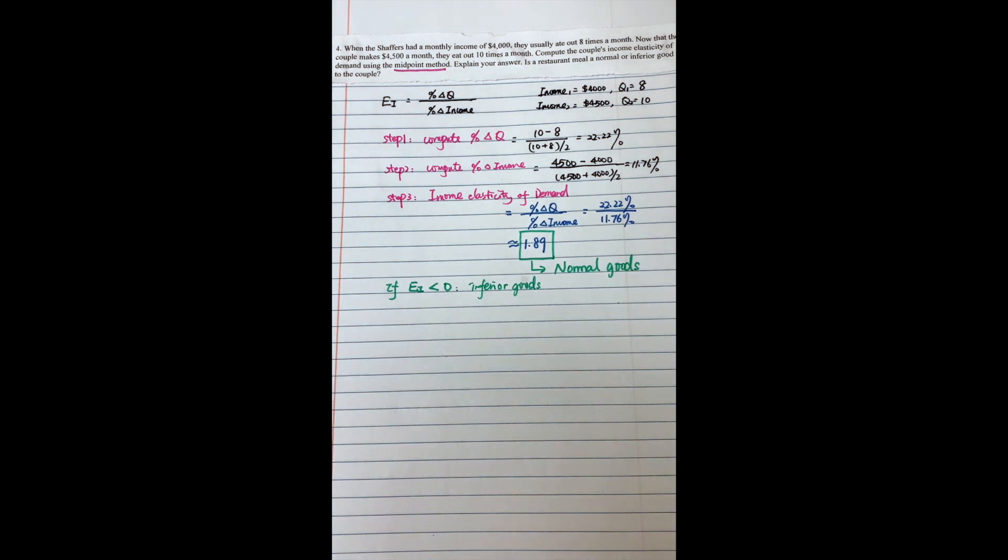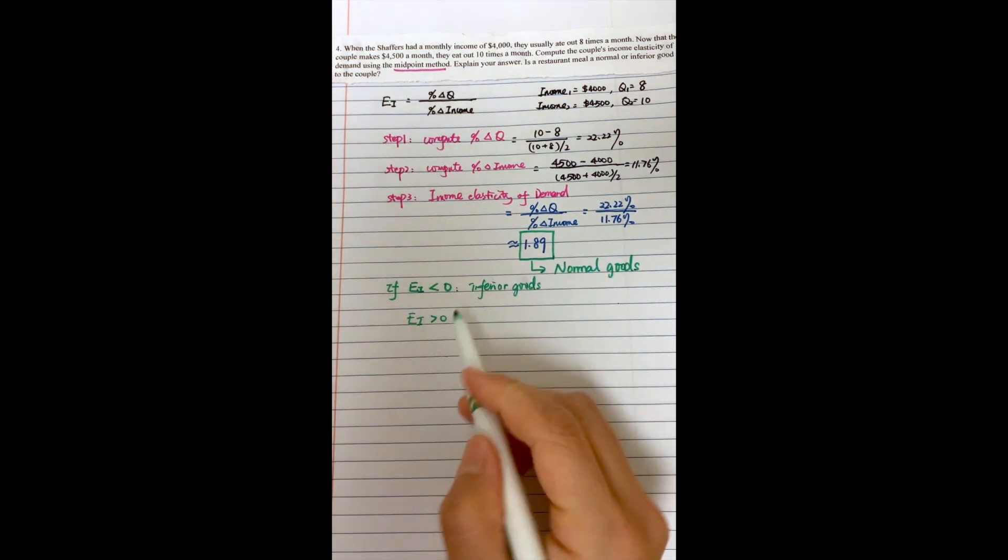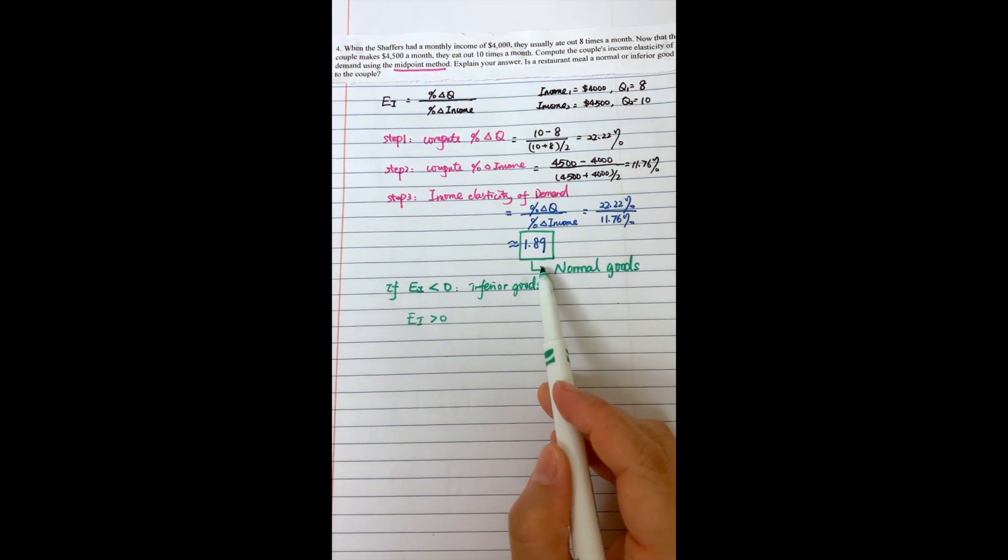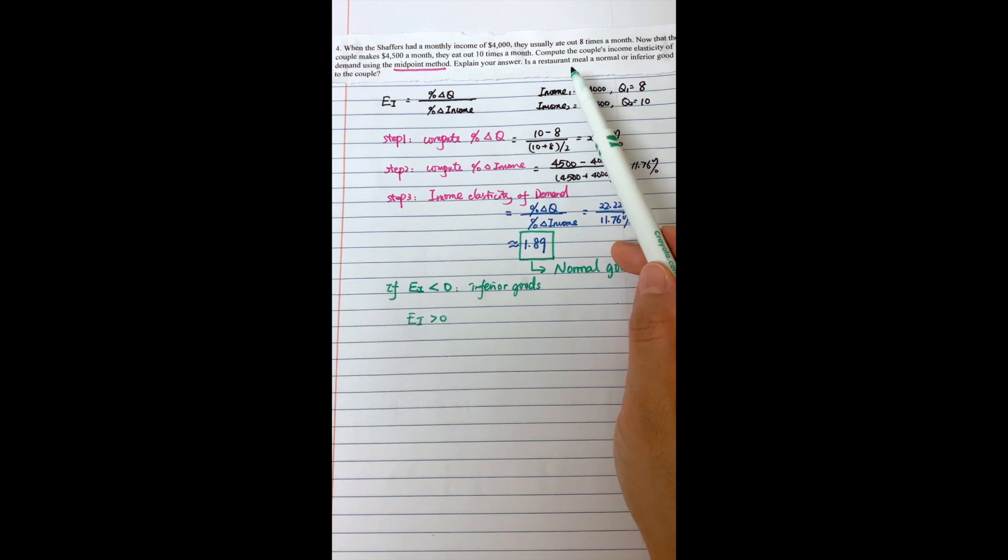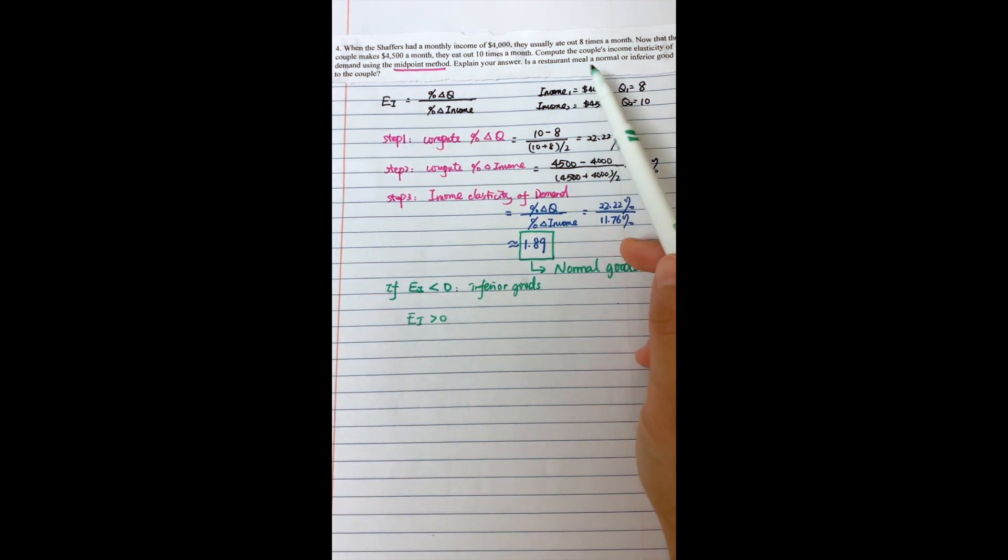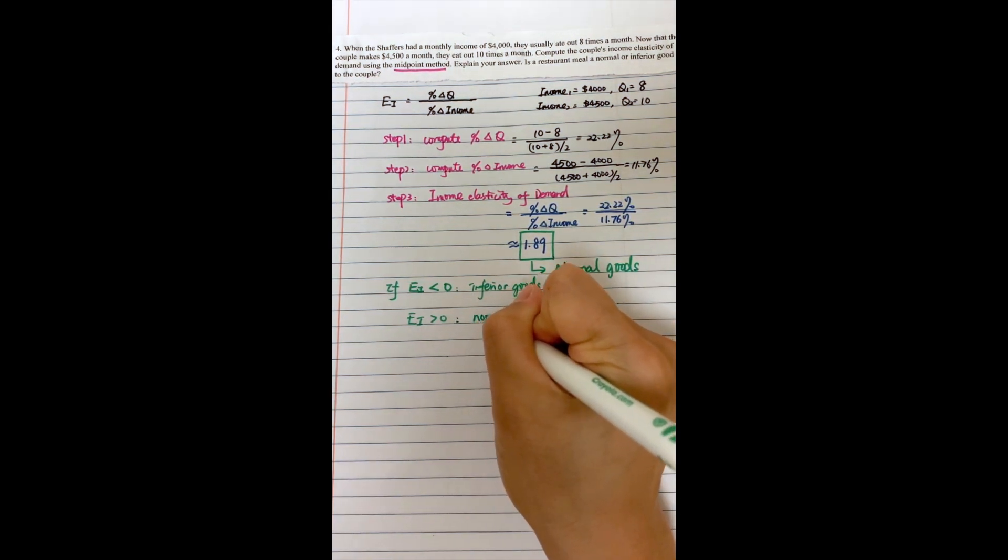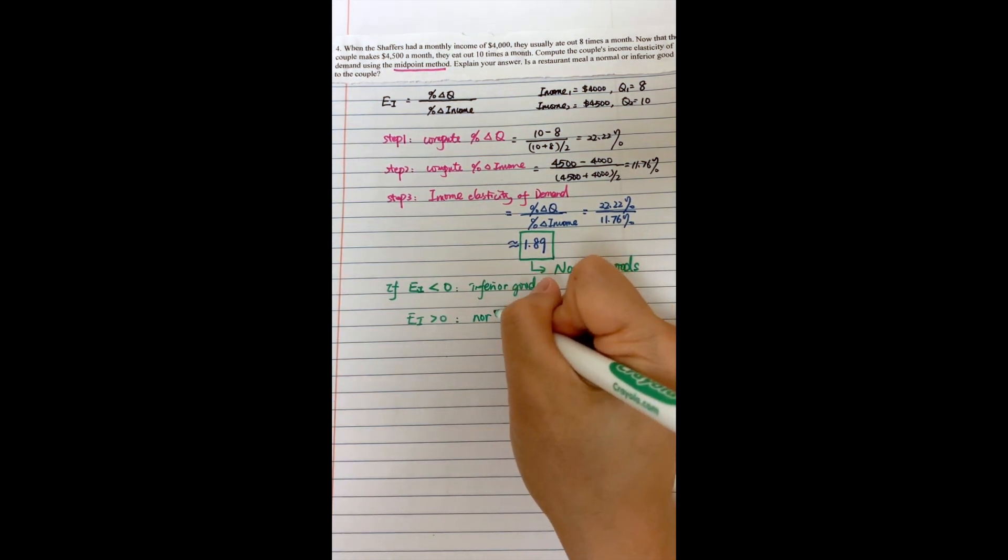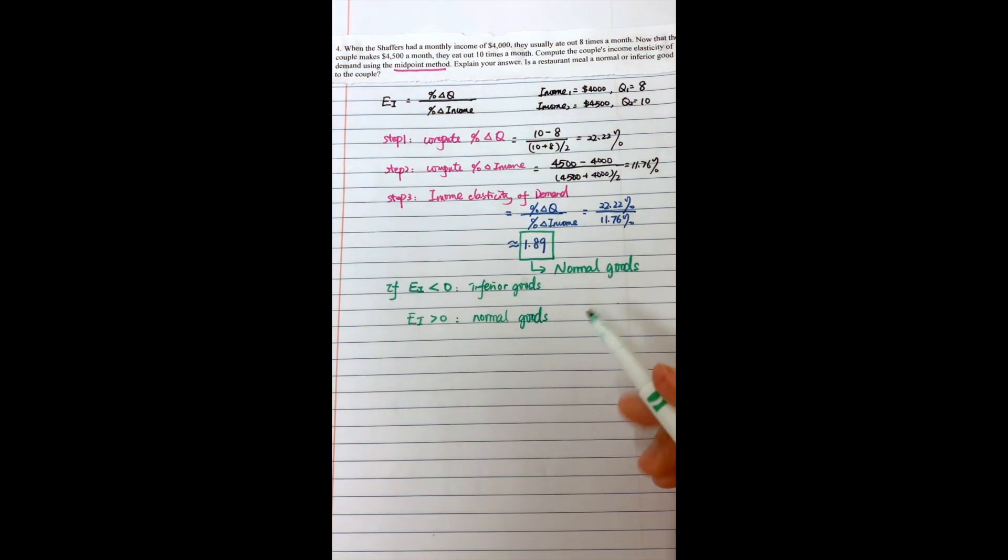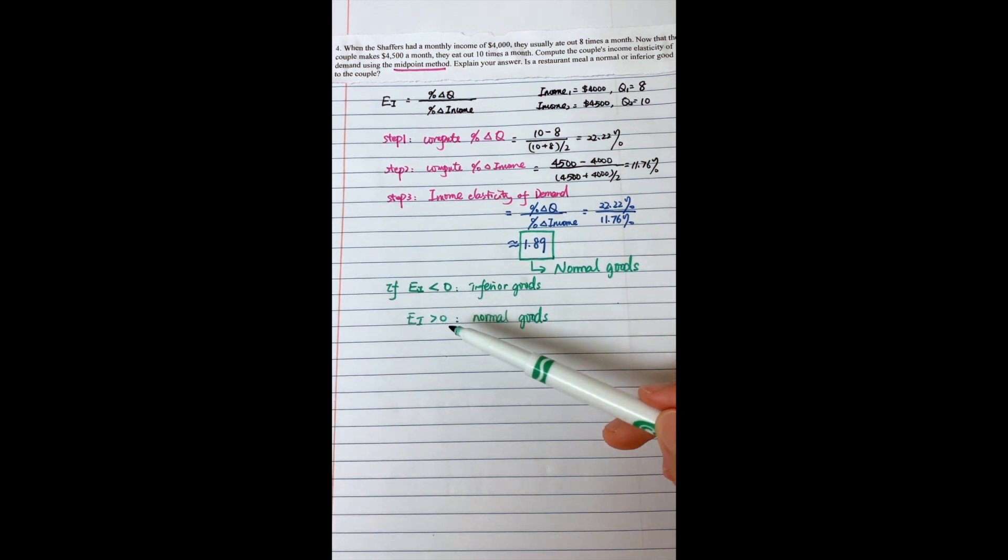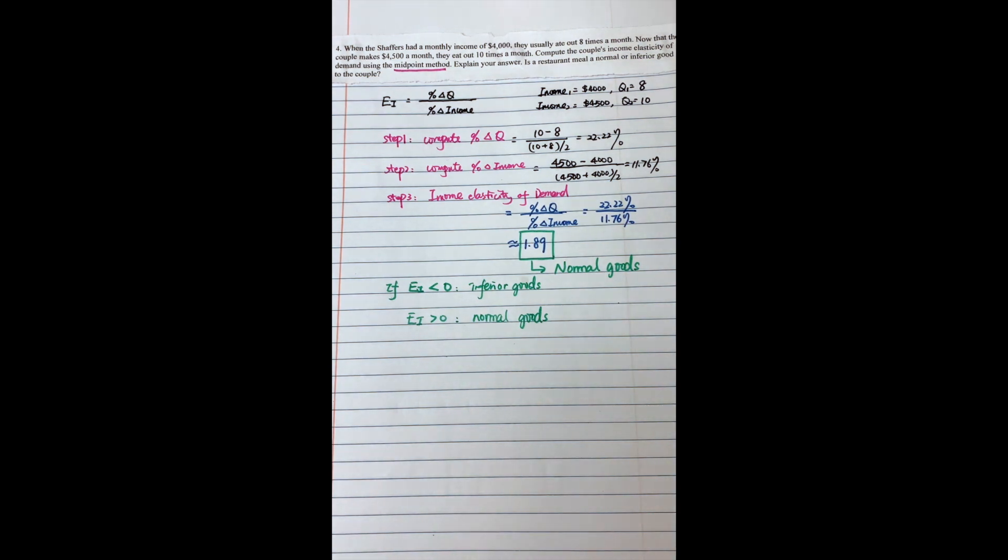However, for normal goods, based on our calculations here, the restaurant meal - once the couple has more income, they would like to eat more times in a restaurant. Therefore, this restaurant meal is a normal good for this couple. So here, the sign of their income elasticity has special meaning. You cannot just use the absolute value as what we have in the price elasticity of demand.